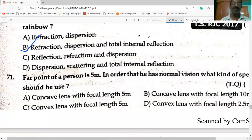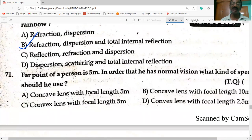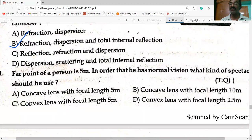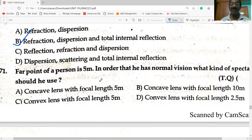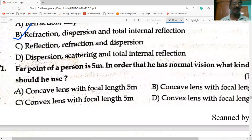The far point of a person is five meters. In order for him to have normal vision, he should use concave lenses with a focal length of five meters.